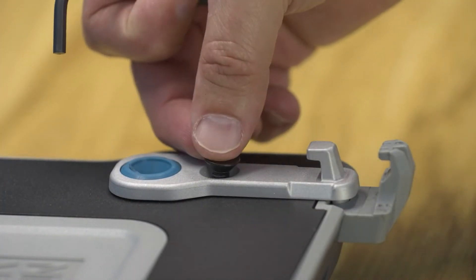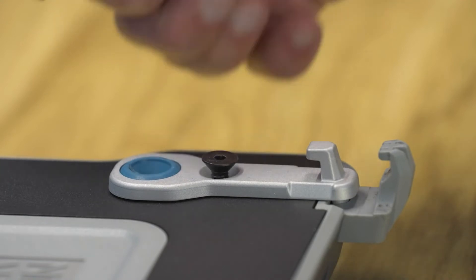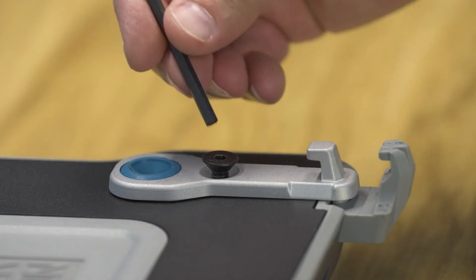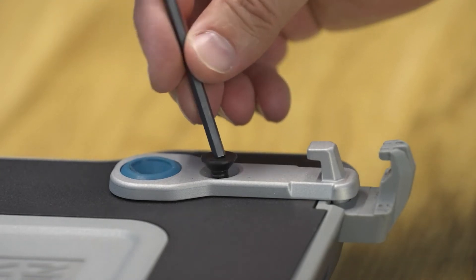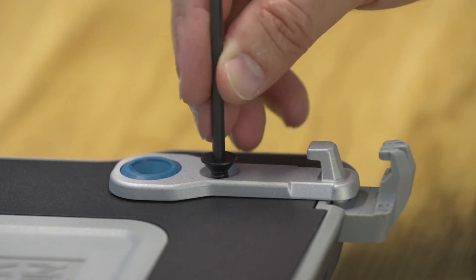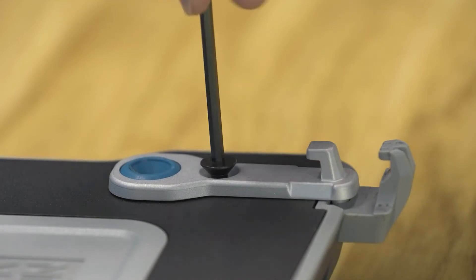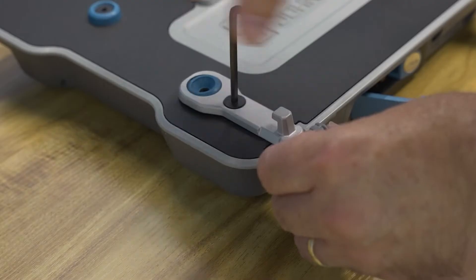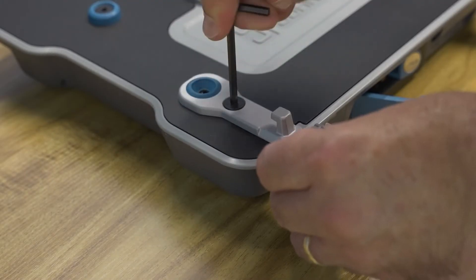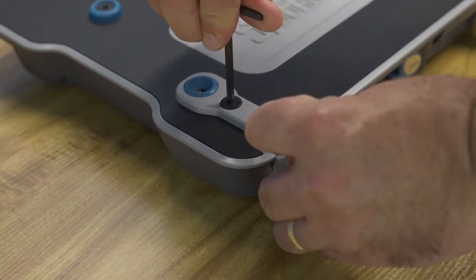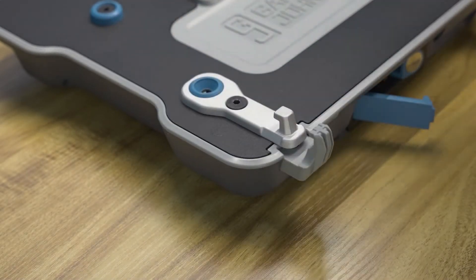Align the hole in the bumper with the threaded insert in the docking station and reinstall the screw using the 5/32 inch Allen wrench. Tighten the screws until they are snug.